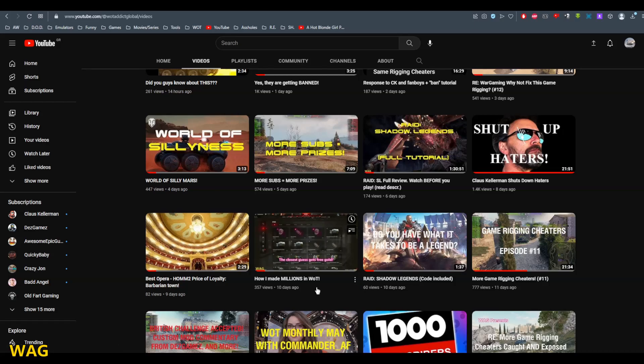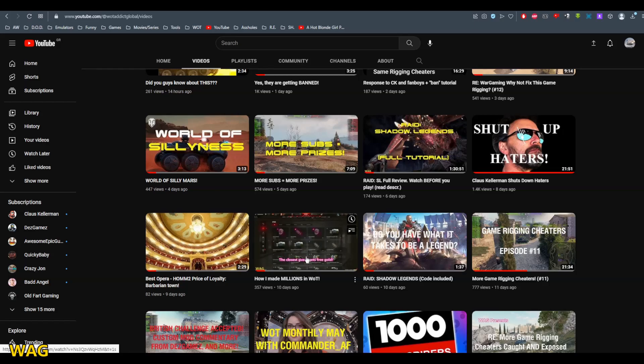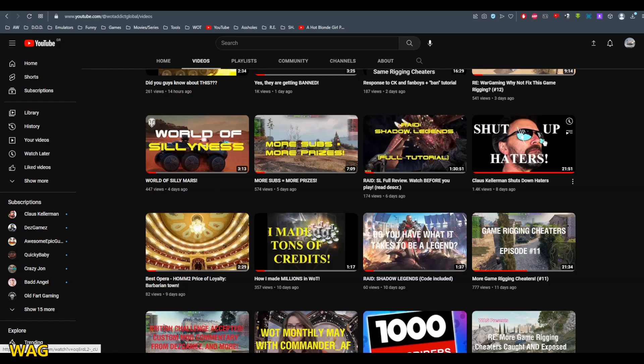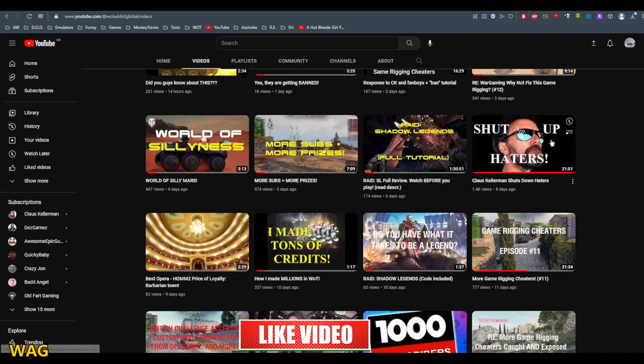Let me give you a hint. There are two other prizes to get. One is here: Klaus Kellerman shuts down haters.